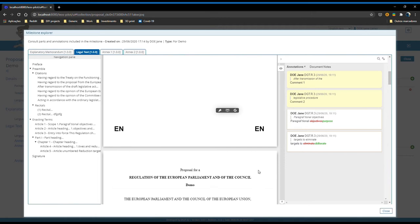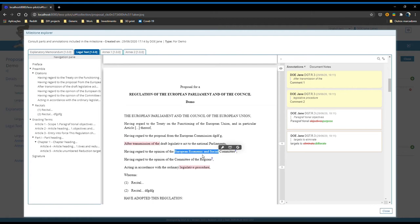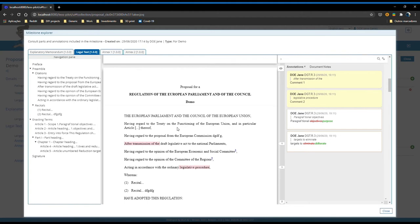It is also important to mention that, due to the fact that this is a snapshot in time of the proposal, there is no sense in creating new annotations here. As such, this functionality is disabled on the milestone explorer. I can only see what I have. I cannot create any new information here.